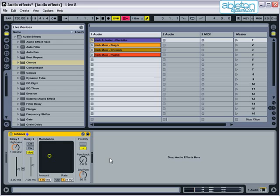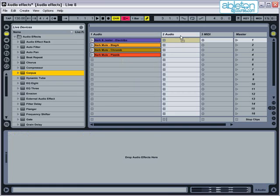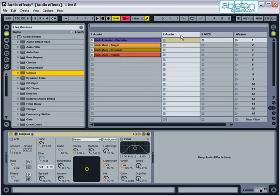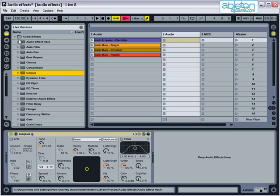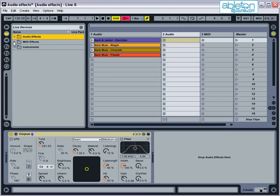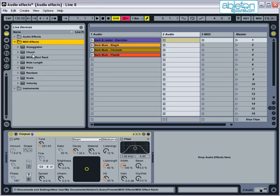When you're dragging effects in, you can also drag them straight onto a track. This can be helpful, as you'll then know exactly which track you've put the effect on. If you want to use MIDI effects, then these work in exactly the same way, by dragging them onto a MIDI track.